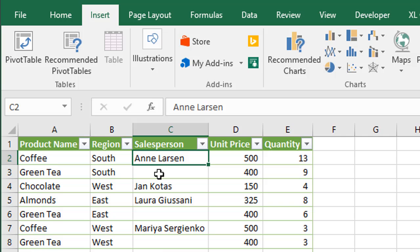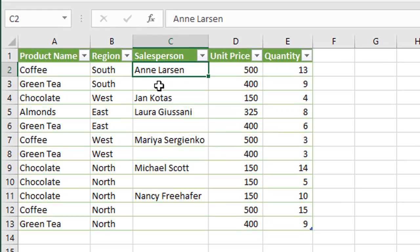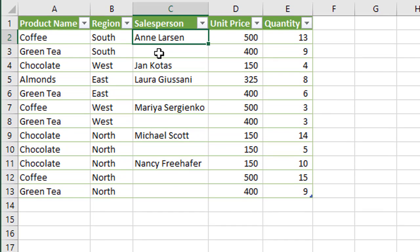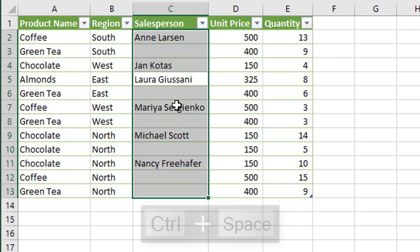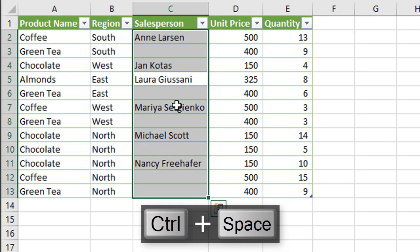When we have our data in an Excel table, the keyboard shortcut to select the entire column is Ctrl+Space. No matter what cell you have selected in the column, just hold down the Control key and then hit the spacebar and that will select the entire column, and then you can do whatever operation you want to do.